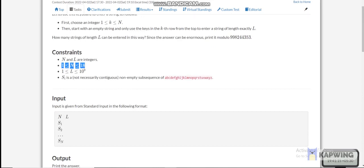We can't do anything of order l or similar, so we have to do something of order log(l) or similar. Since n is up to 2 to the power of 18, we can also use a bitmask-type approach.